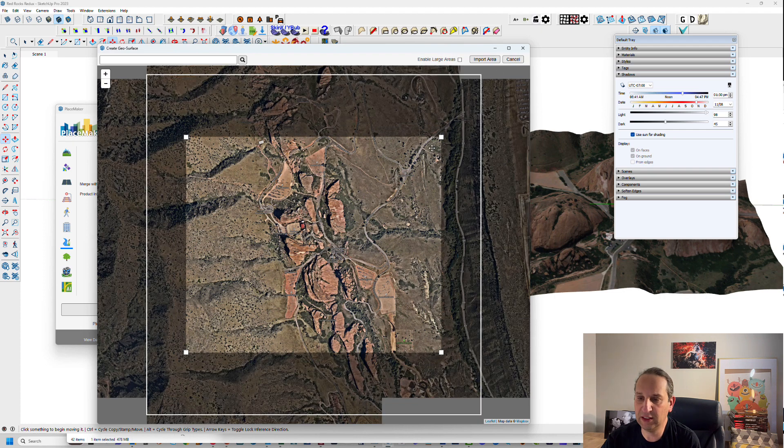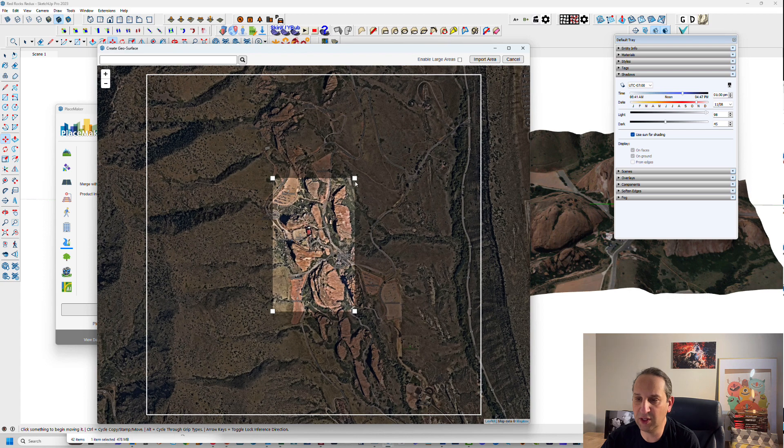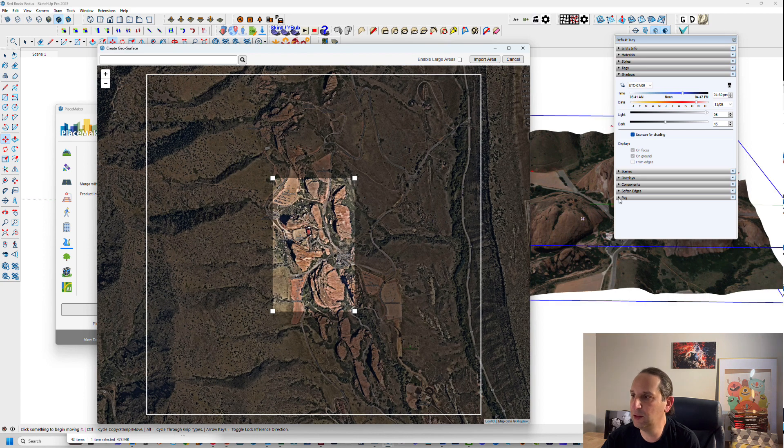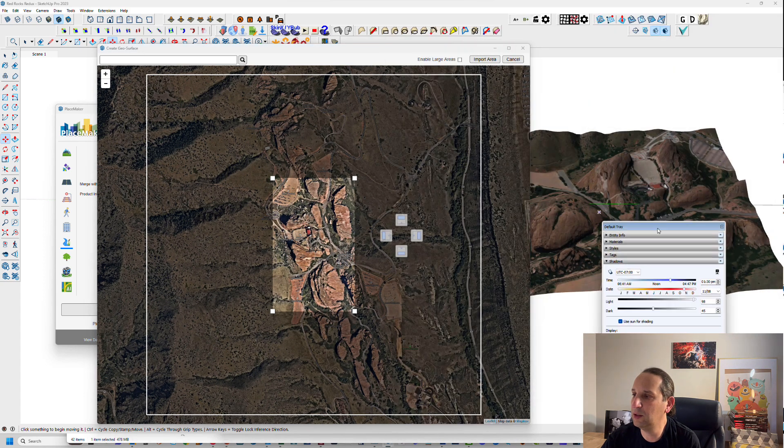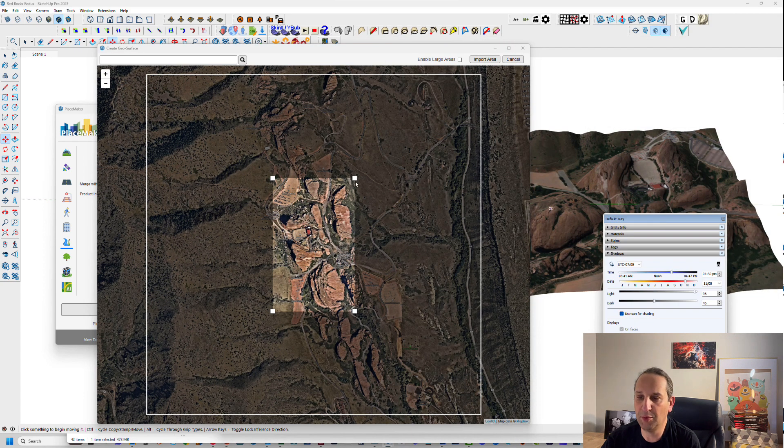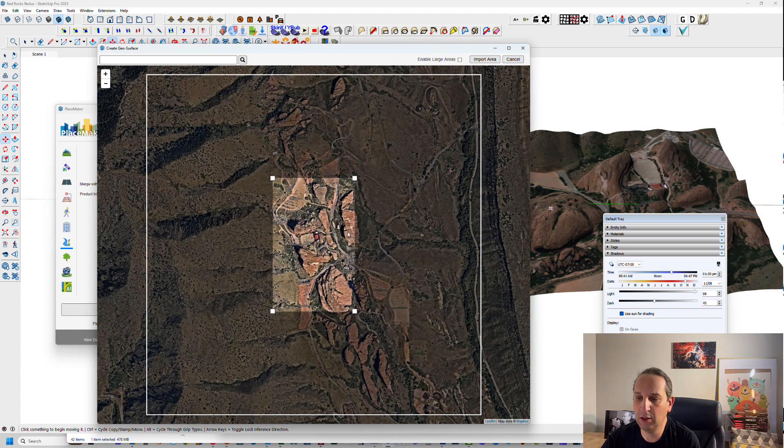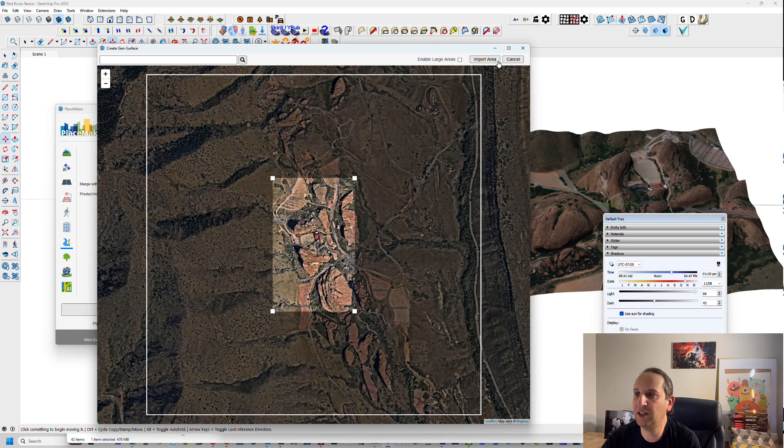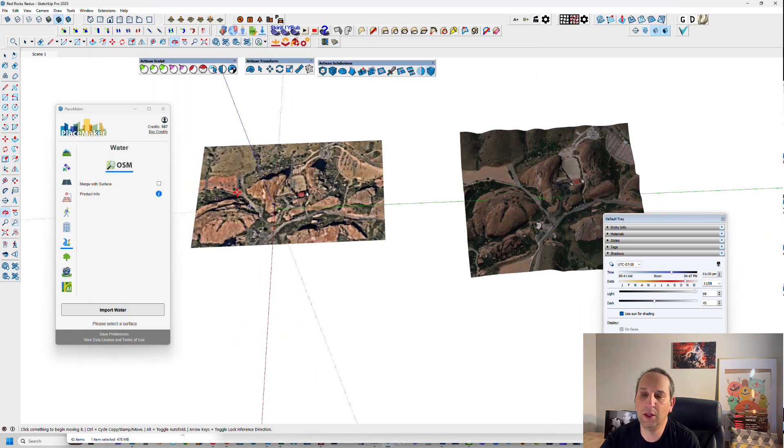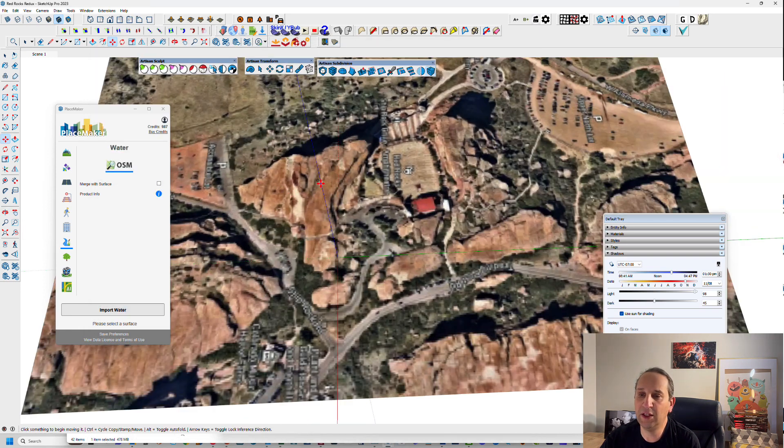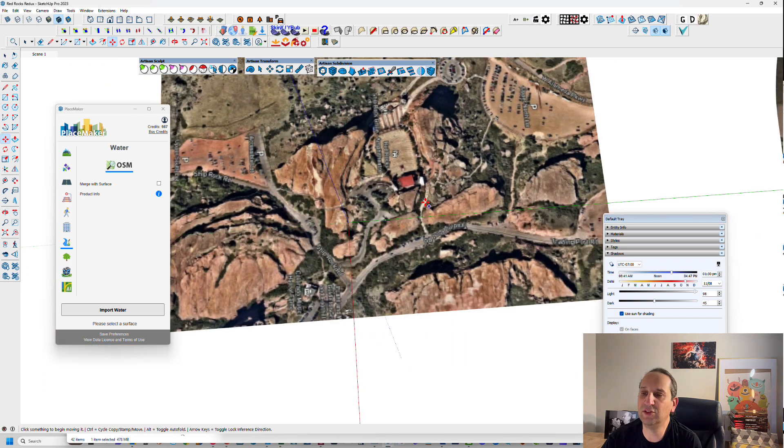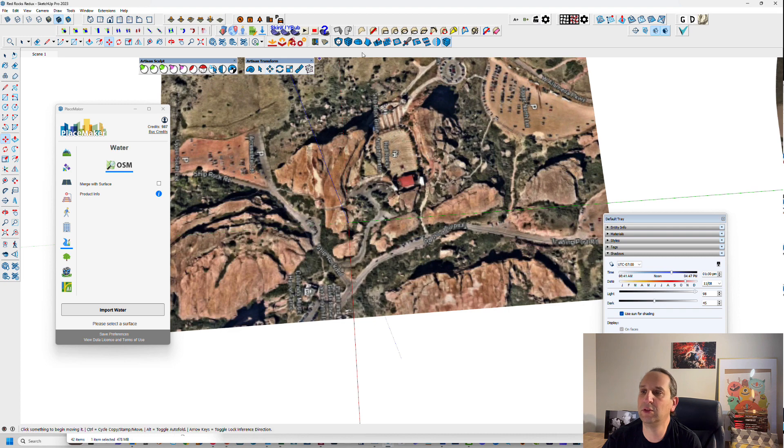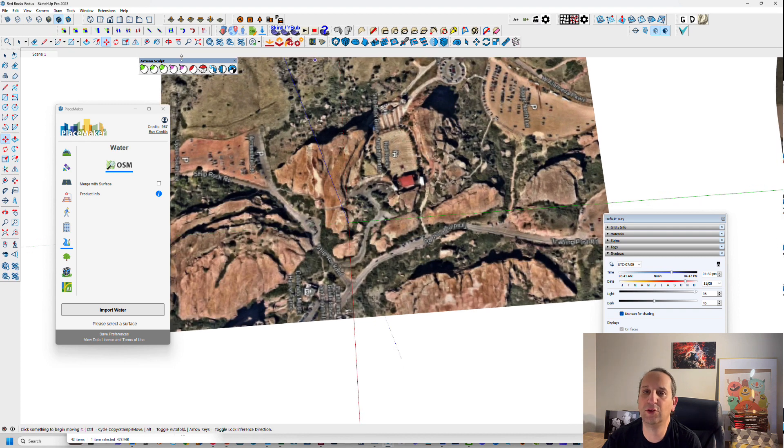I'm going to select this area, roughly the same size, a little bit of a parking lot and the rocks, and hit import area. Here you go. I have kind of a high resolution, low resolution aerial, and now I need to bring in the terrain itself.